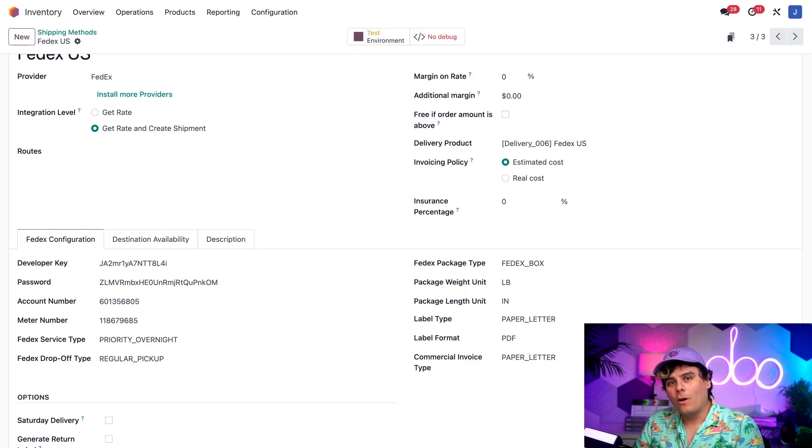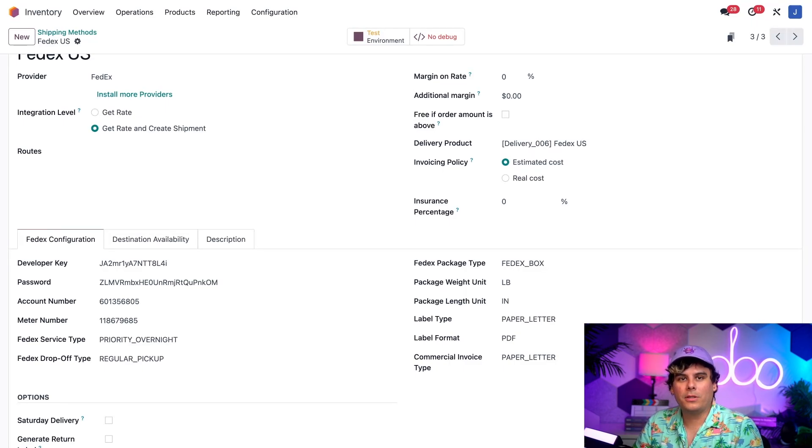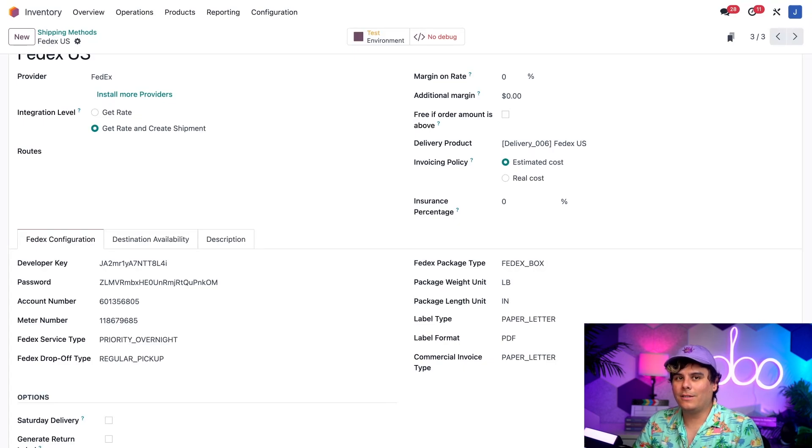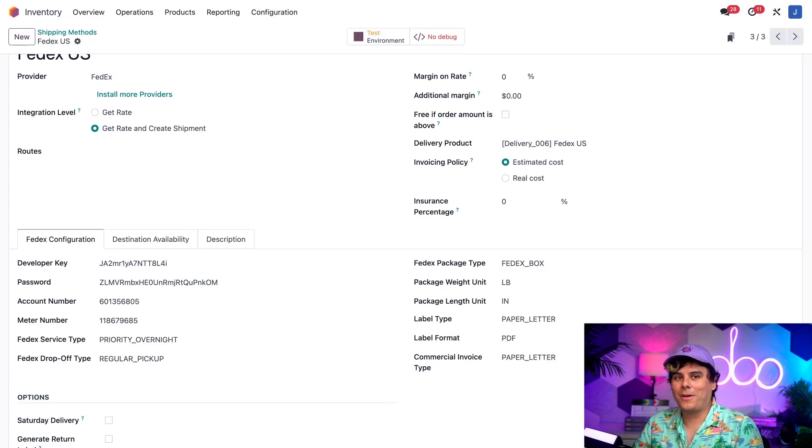All right, we're almost ready to start the workflow. But before we do, I need to show you how to configure the information needed for printing labels, which happens to be our contact info, the recipient's contact info, and finally, how much does the product weigh?